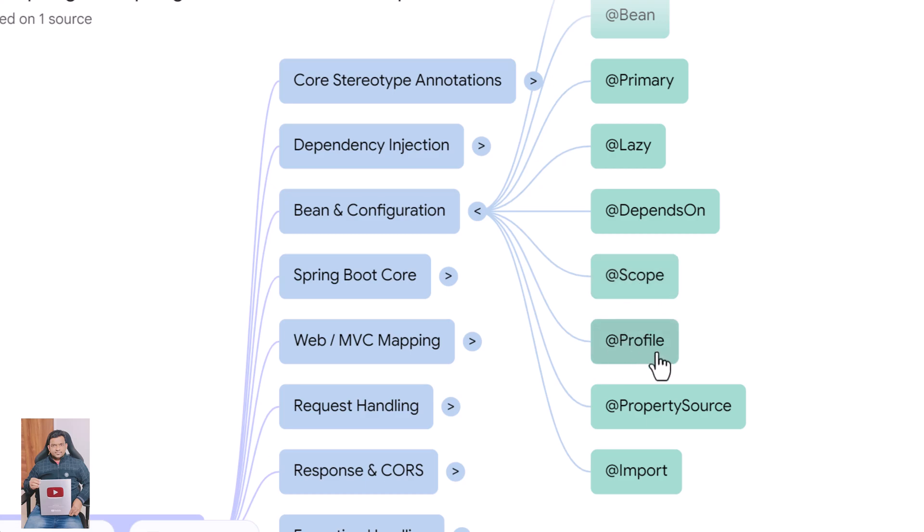@Profile activates beans only for specific environments like dev, test, or prod. @PropertySource loads external property files into the Spring environment. @Import allows importing additional configuration classes.